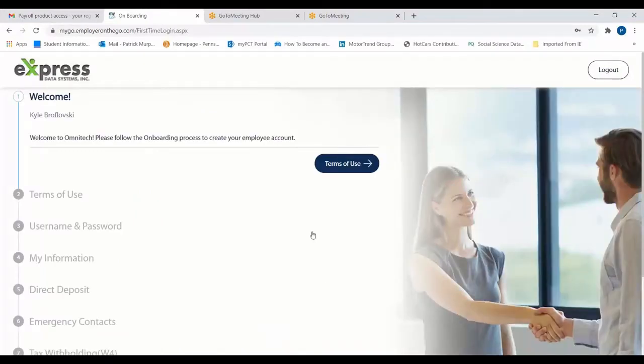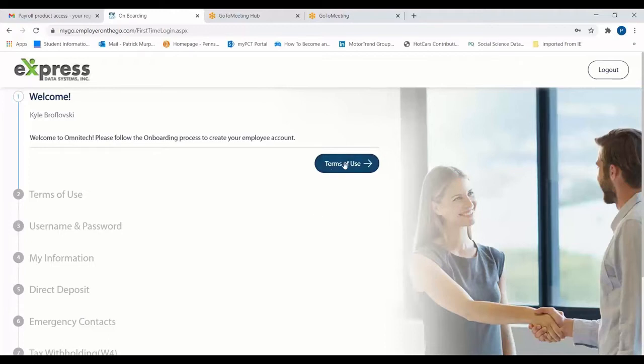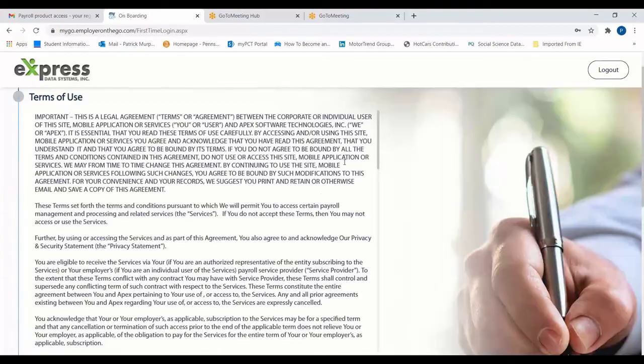Upon logging in, employees will be brought to the welcome page of the onboarding portal. To get started, they'll first have to view and agree to the terms of use presented by the site.